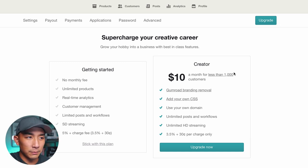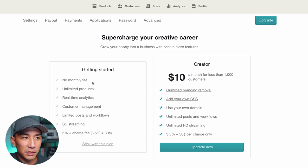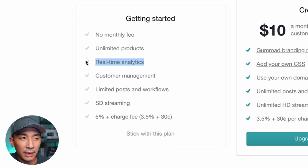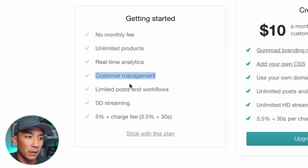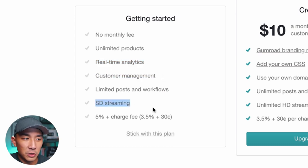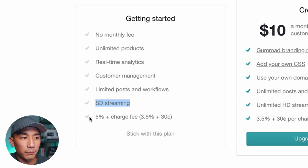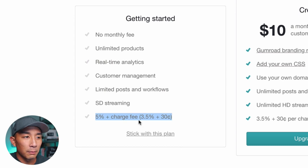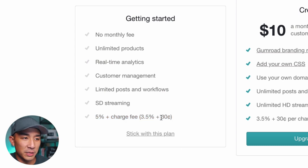Going back to this page, you can see that getting started there's no monthly fee, unlimited products, real-time analytics, customer management, posts and workflows, and standard definition streaming. They take a charge off every sale: 5% plus a charge fee of 3.5% and 30 cents. So yes, they do take a fee — they have to get paid somehow.